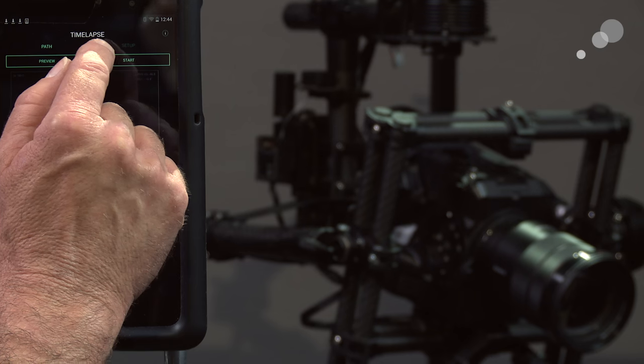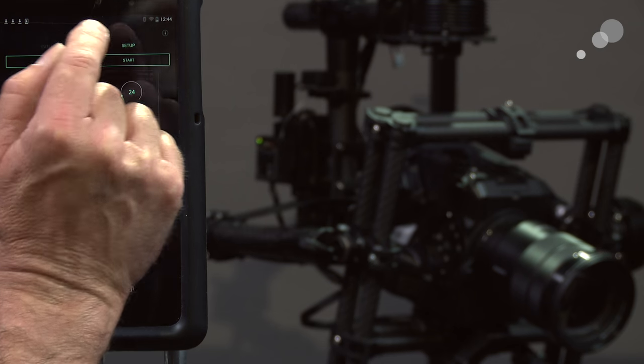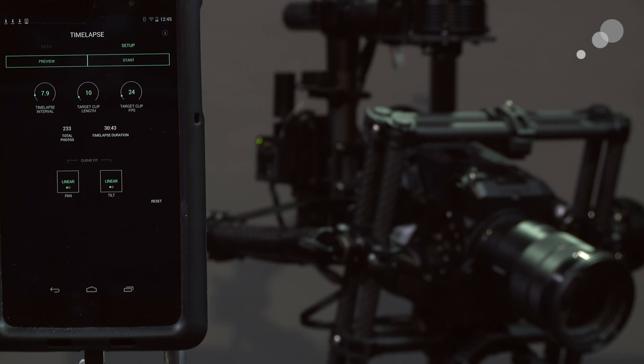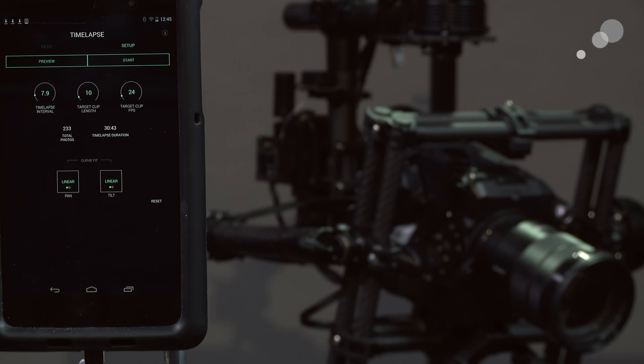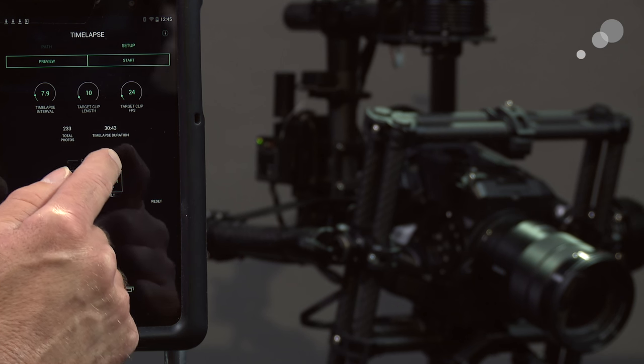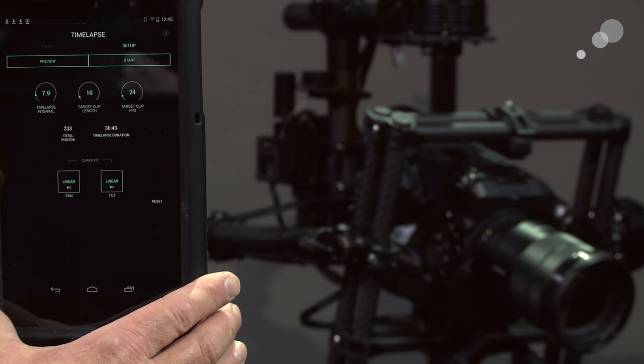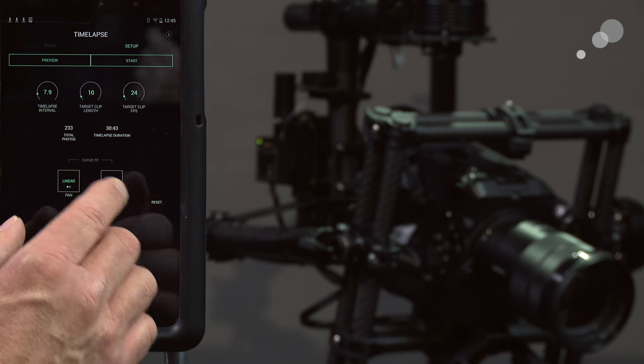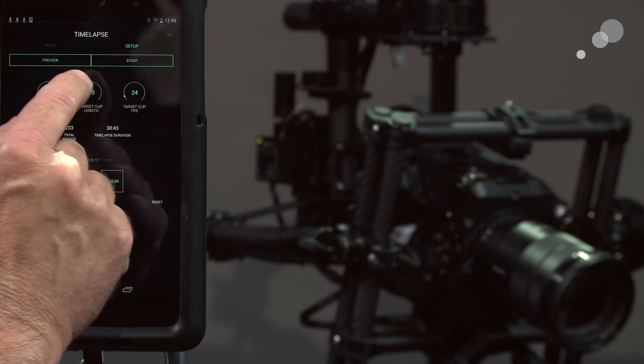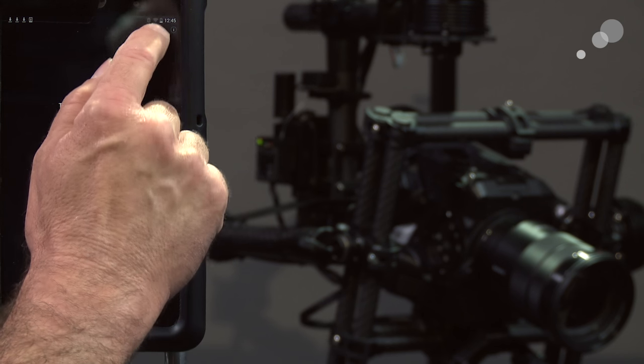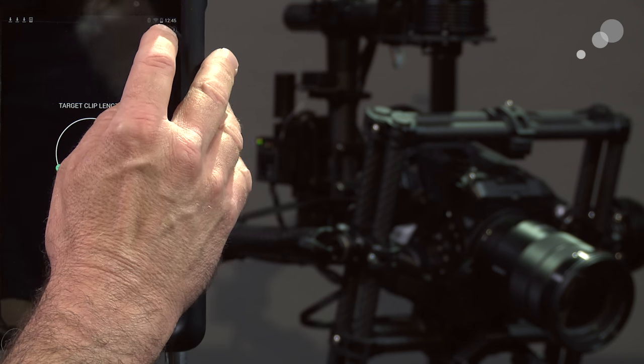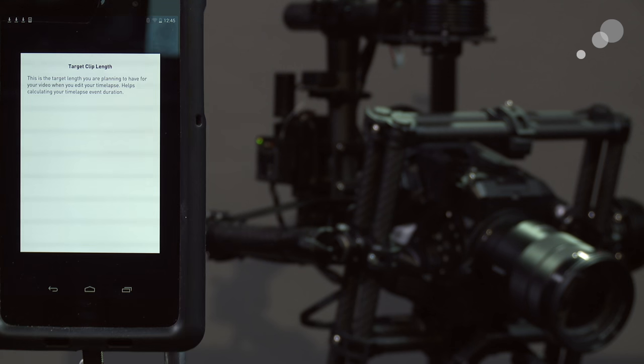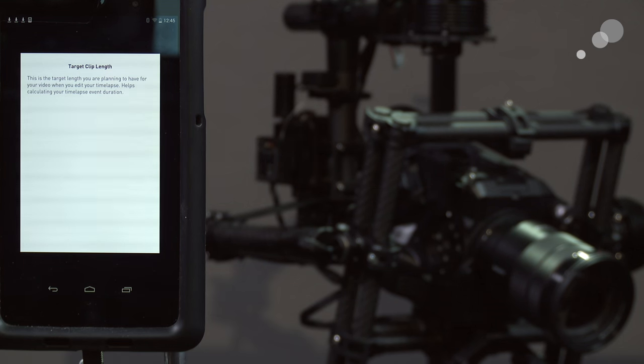Now I can go into the setup window and I can set up all the different attributes that I want for a specific sequence. One of the really nice things they did with this update to the app is, say for instance you go in and you look at this target clip length and you want to understand a little better what that is. In the upper right hand corner I can tap on an info window and it will tell you exactly what that attribute is.